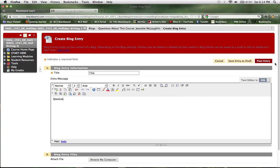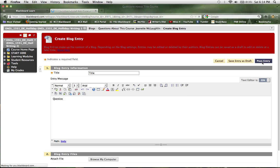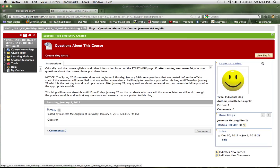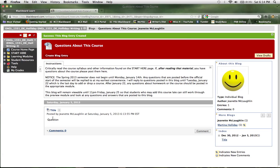Once your question is typed in, you can go ahead and hit post entry. If you've done everything correctly, you'll see a success bar at the top and your blog entry will be over here.